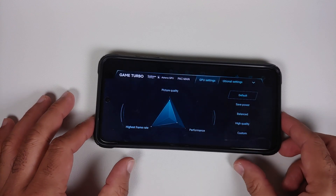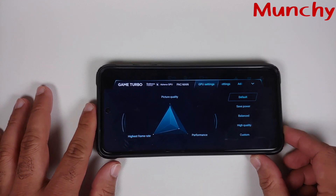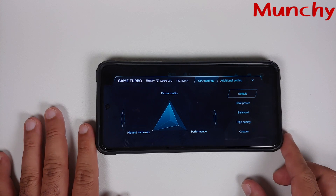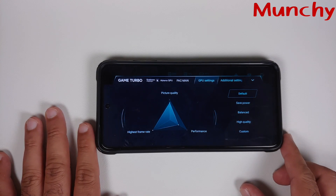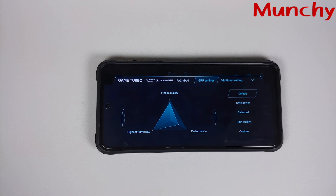That is how you enable GPU tuner on your Poco X3 Pro without having to root it and without a computer. Hope this video helped you — likes, shares, and subscribes are appreciated. Feedback and comments are more than welcome. See you next time.